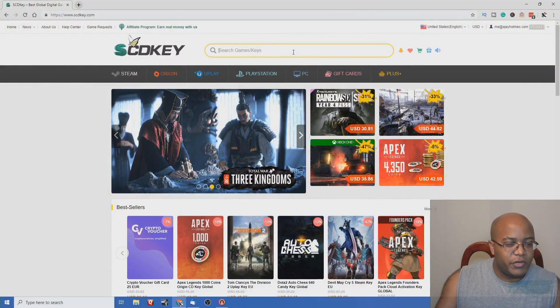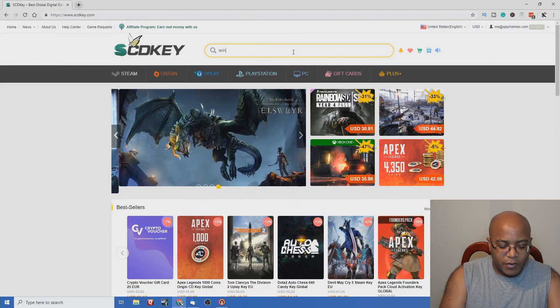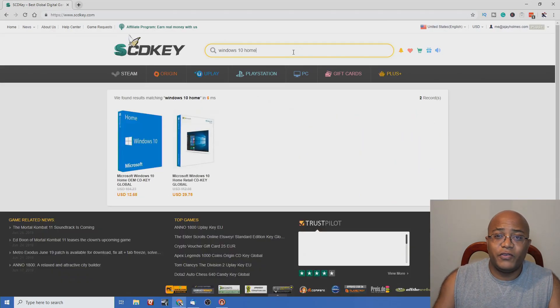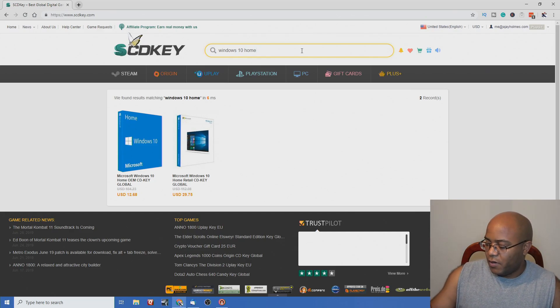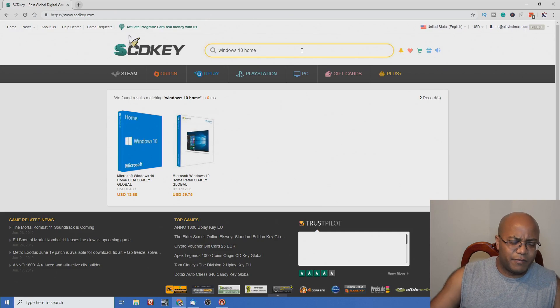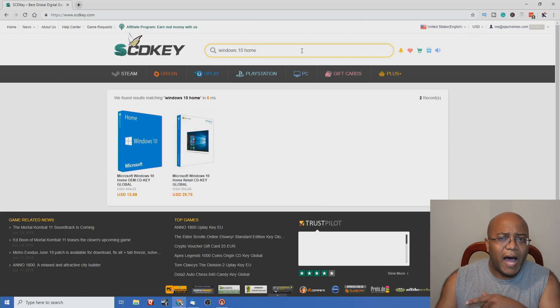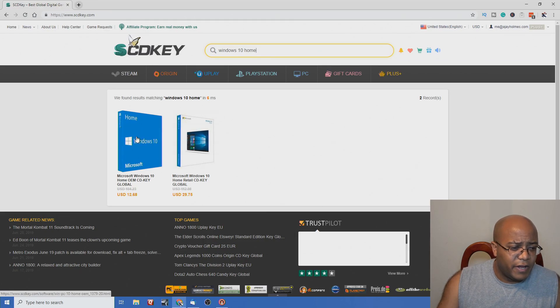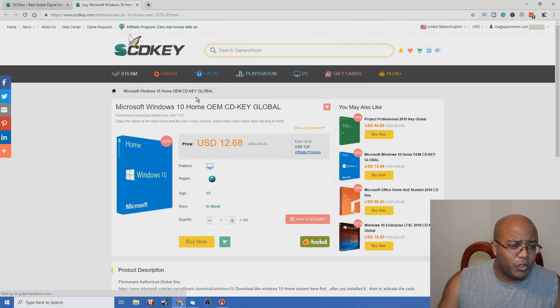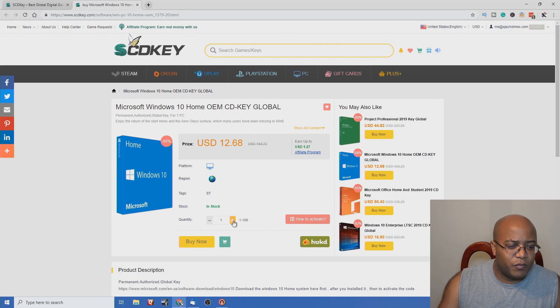The link is in the description below. Go ahead and type in Windows 10 Home. They do offer Professional but I don't need it on my streaming system or the Presentation PC — you can always upgrade later. I'm going to pick the Global OEM CD key and start off with one.